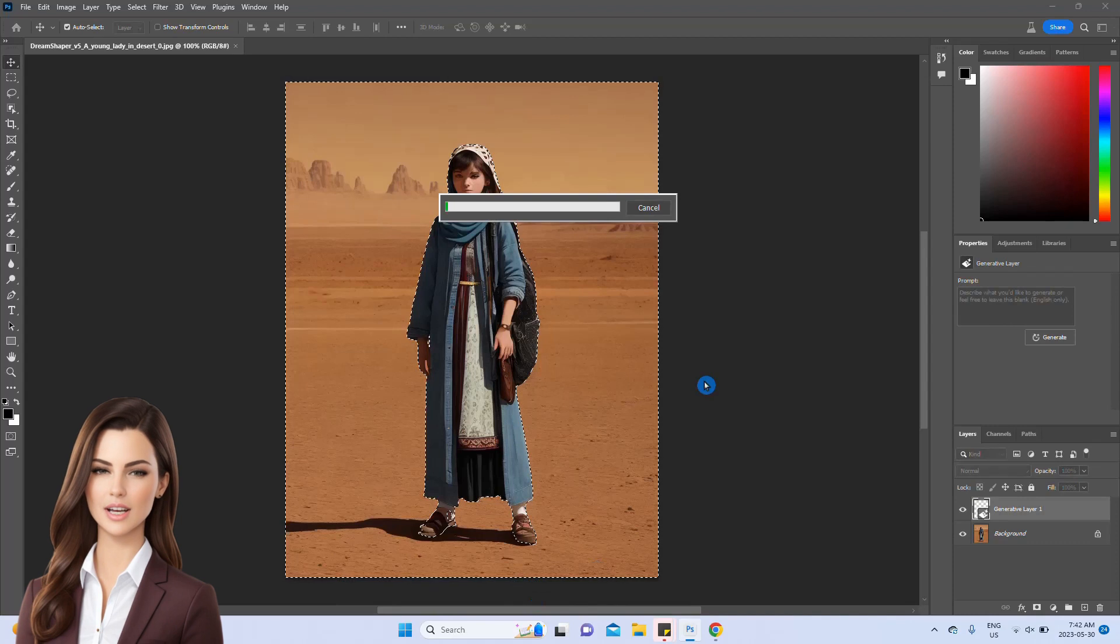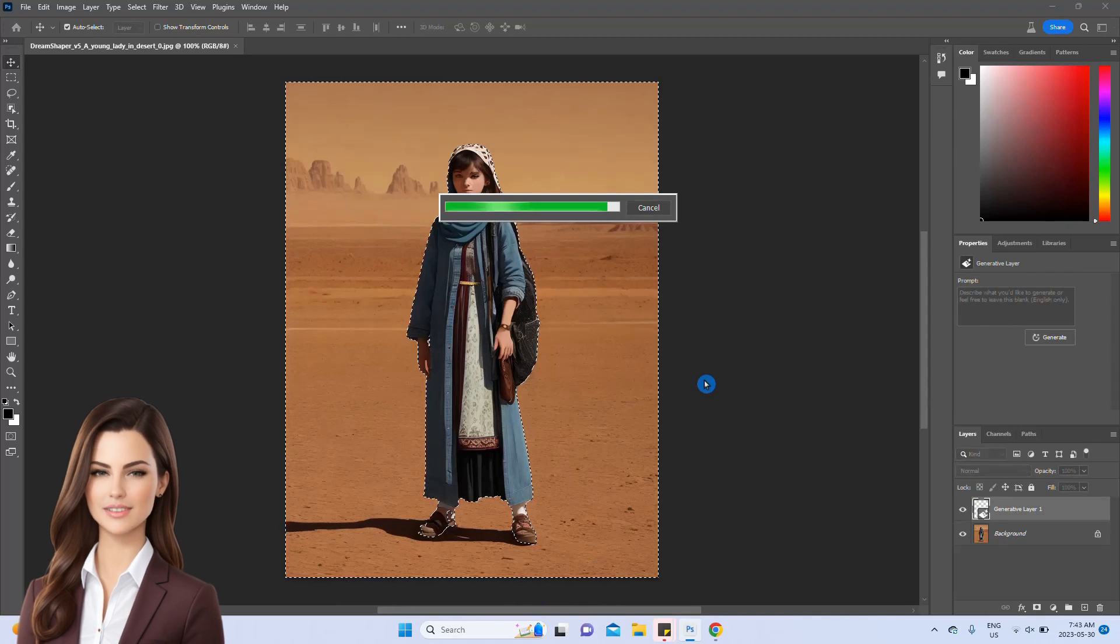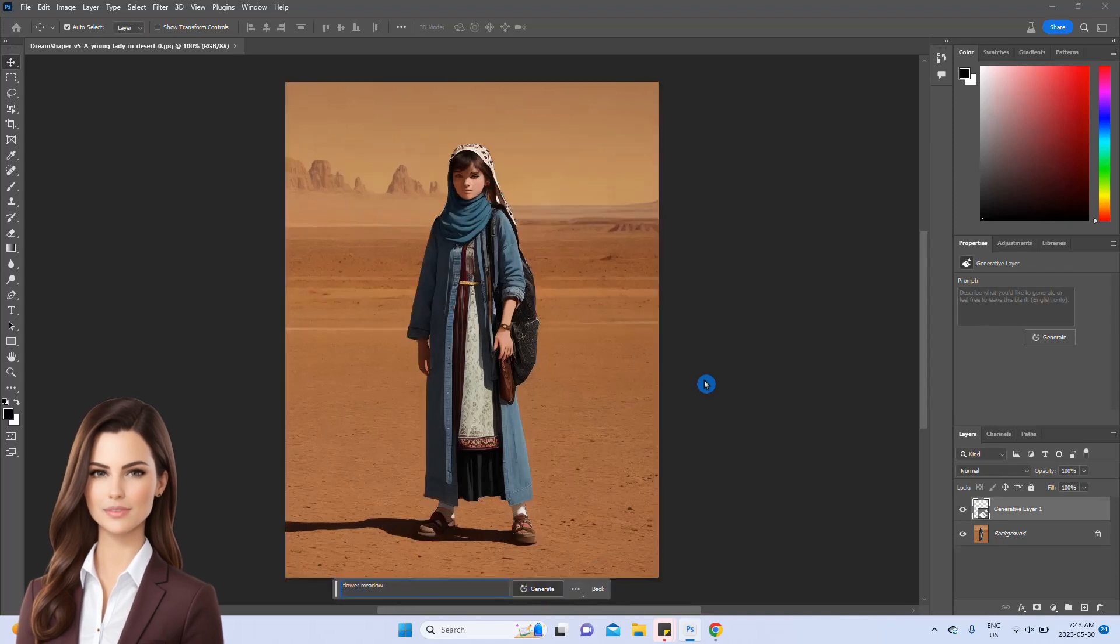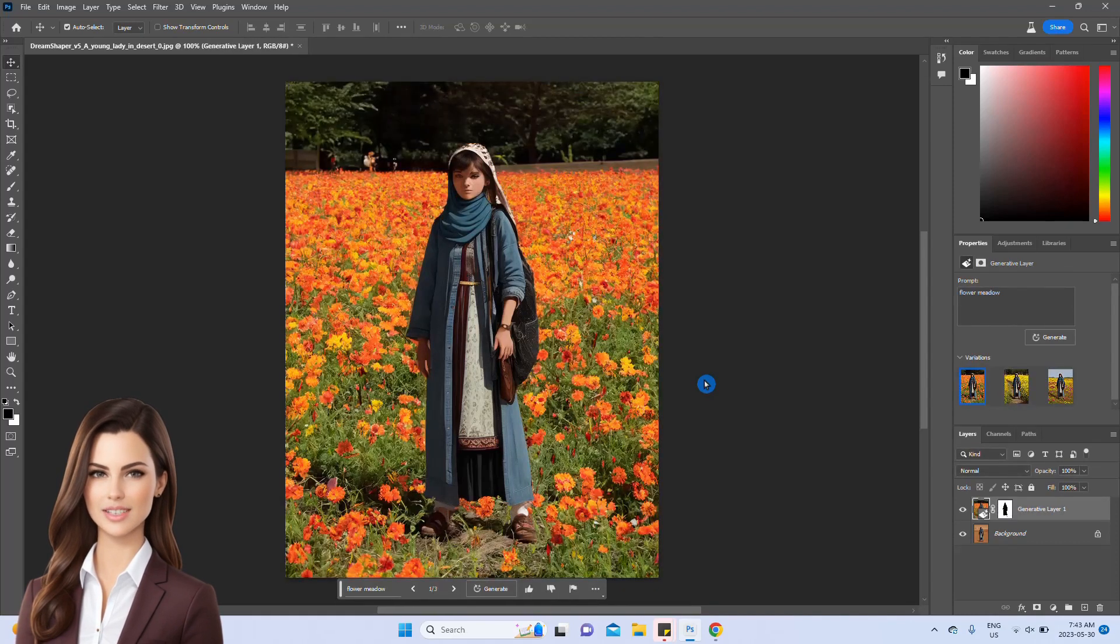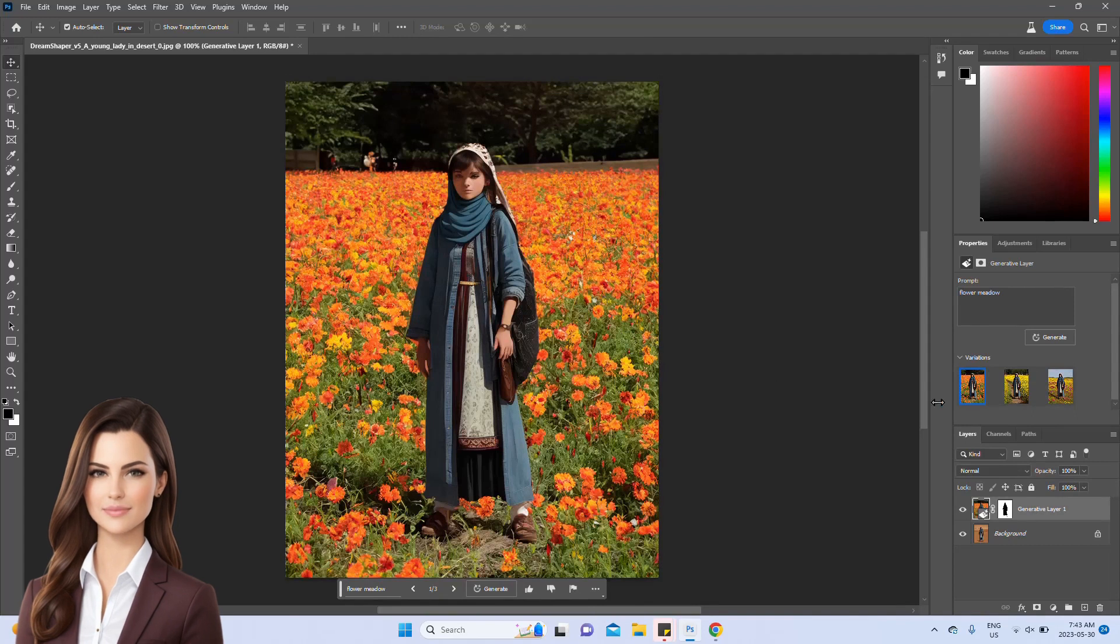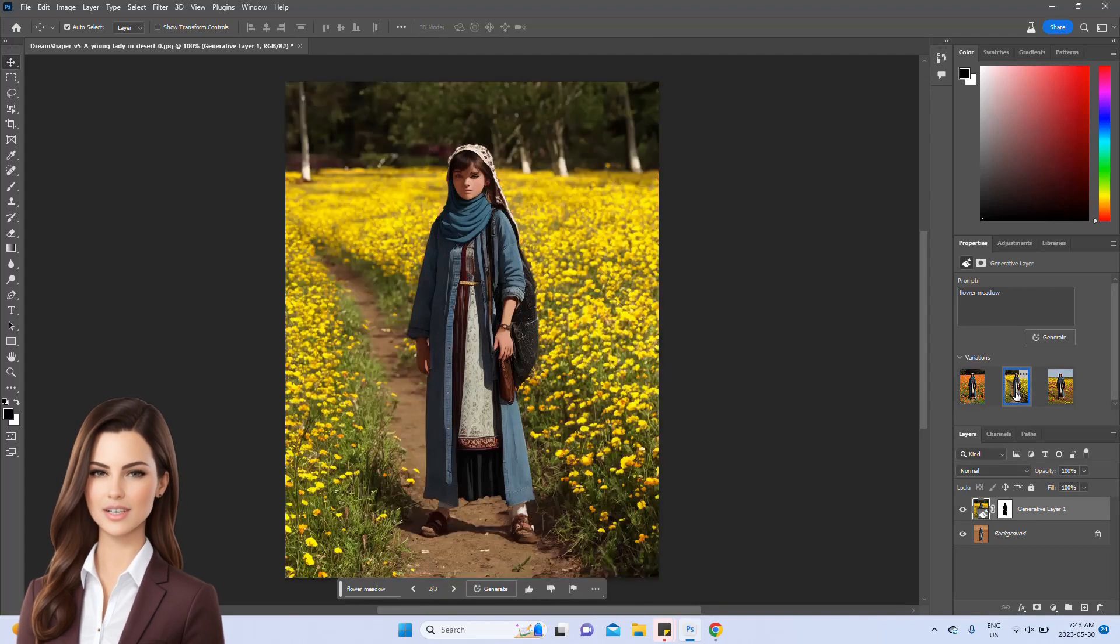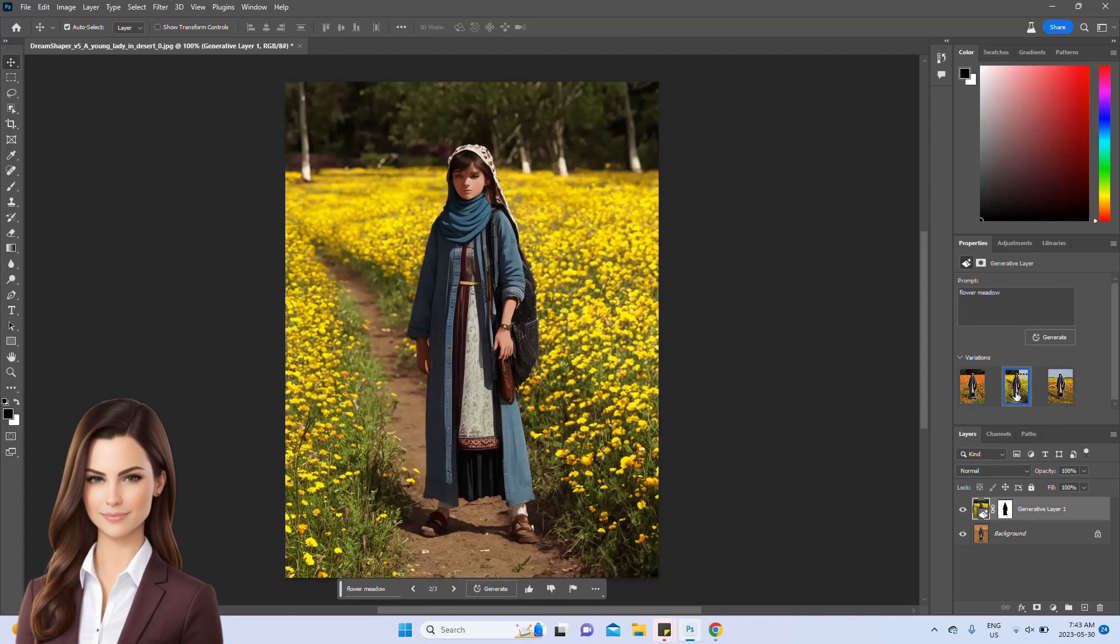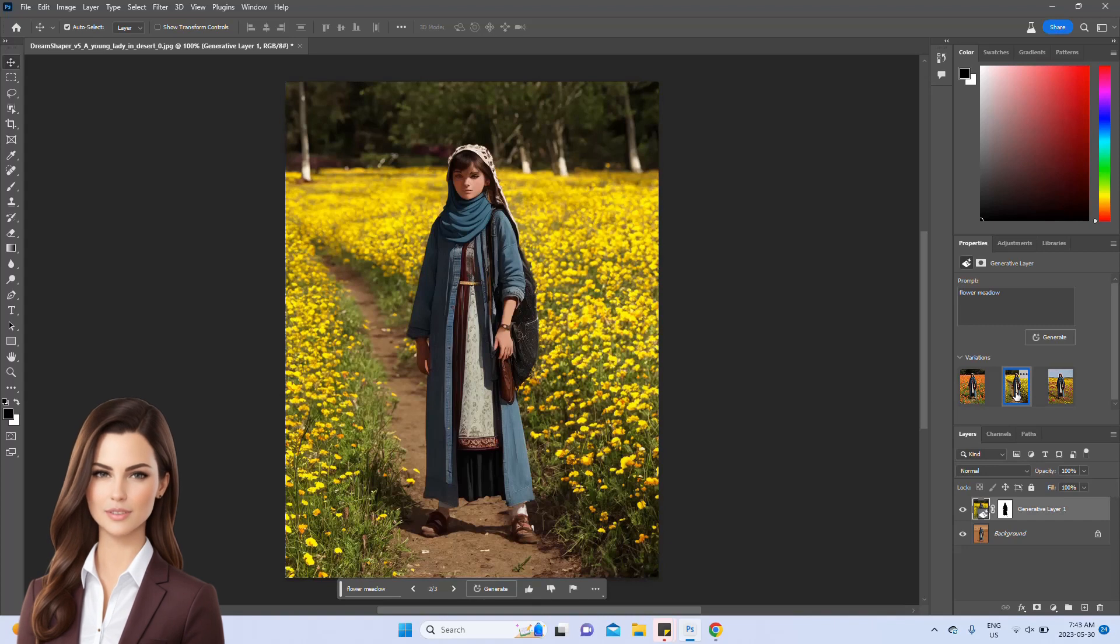So, in the prompt space, we simply type flower meadow and hit the regenerate button. And look at that! The background has been completely transformed. It's truly remarkable.